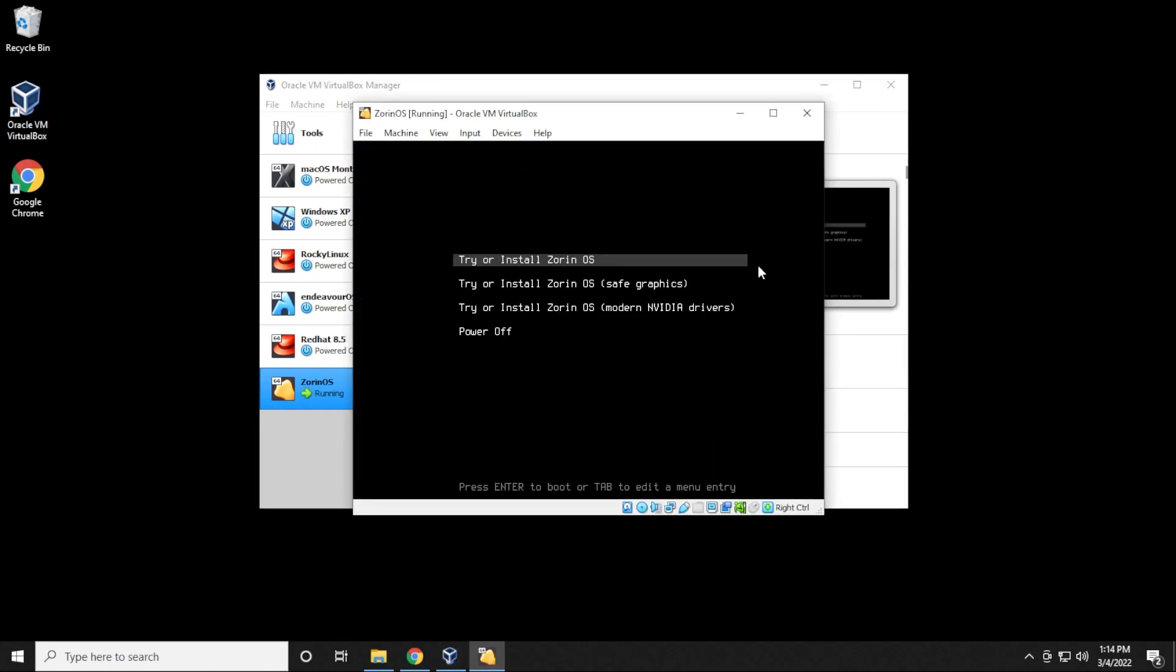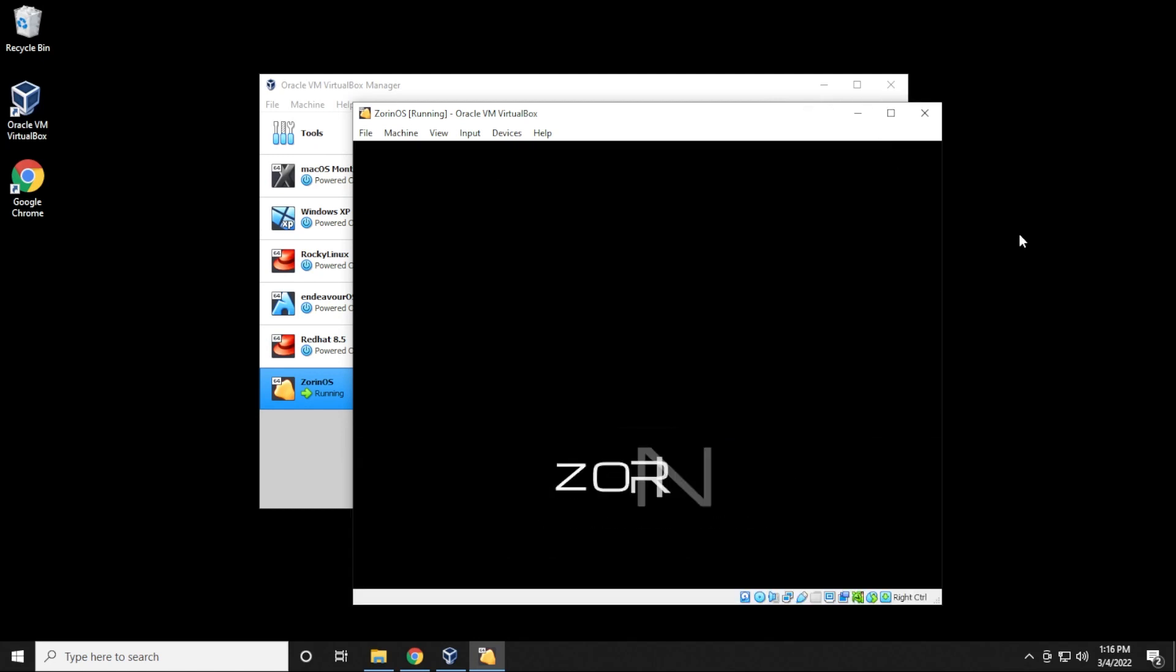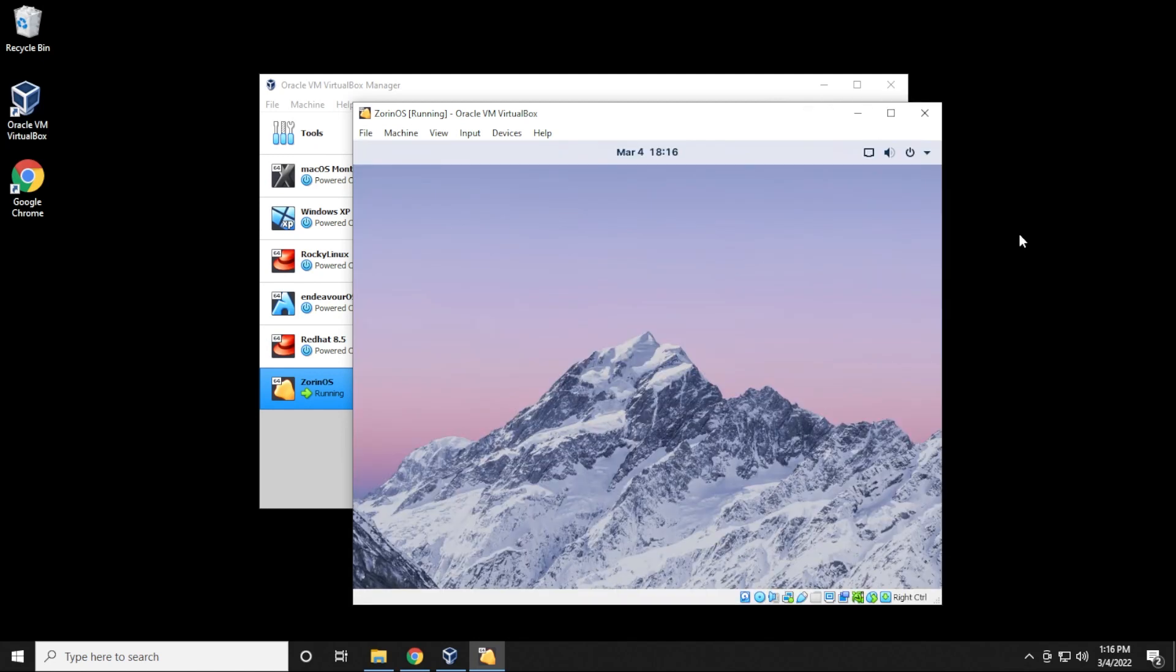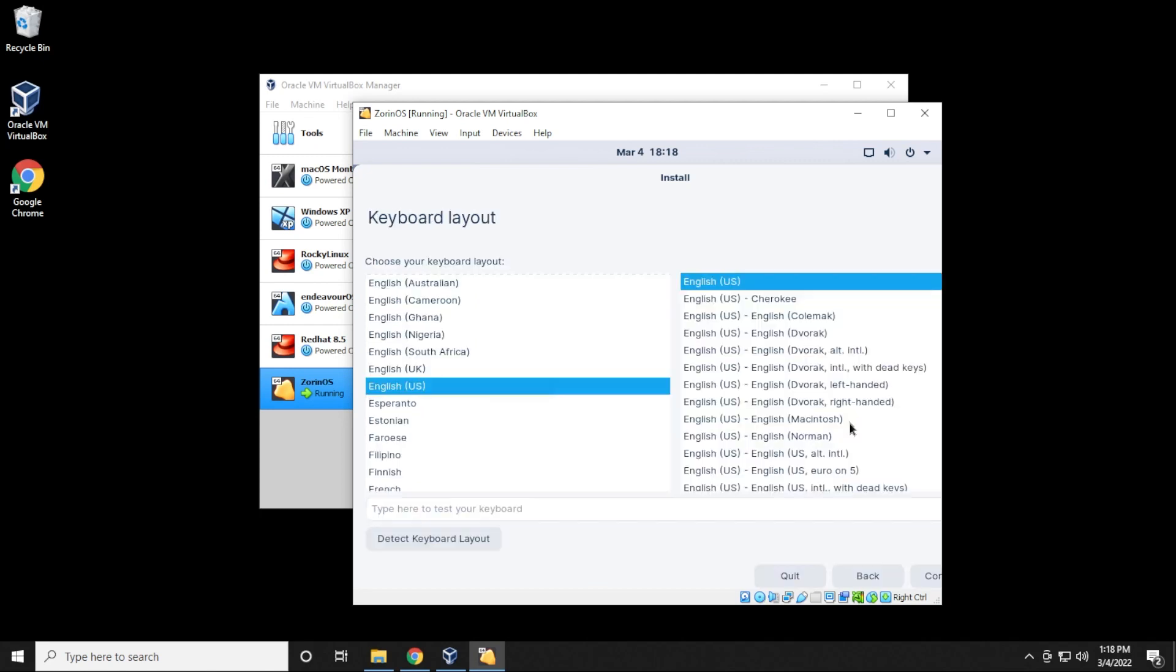They have a few different versions over here, we're going to be selecting the first one on the list. So you can hit enter on your keyboard. So now we have the installation wizard. I'm going to be leaving everything as default for this installation. So I have English selected over here on the left hand side, and I'm going to be selecting to install Zorin OS. For the keyboard layout, everything will be default, and I'll be clicking on continue.